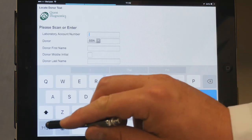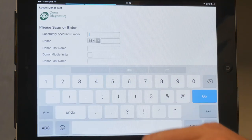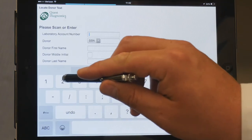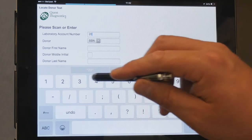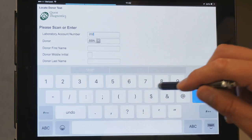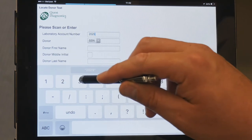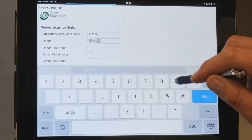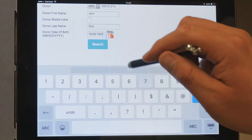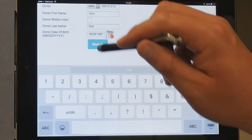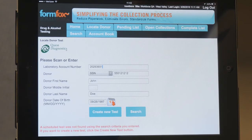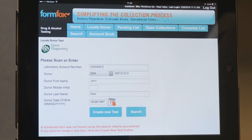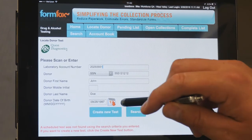The iPad virtual keyboard defaults to the alphabet characters. To type in numbers, tap the key in the bottom left-hand corner with numbers on it. Once all the fields are entered, tap Search. On the next screen, select Create New Test.